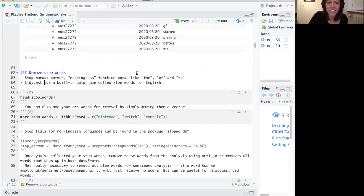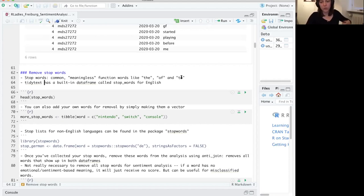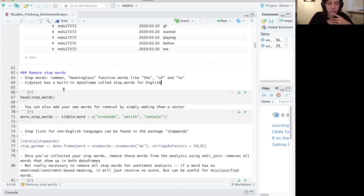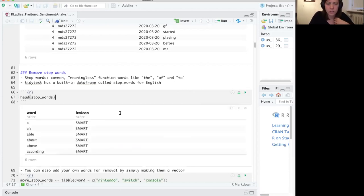A stop word is a common but meaningless function word, like 'the', 'of', or 'to' — basically anything that wouldn't really affect your analysis. You might want to leave these in for sentiment analysis, but in certain cases you might want to take them out. The tidy text package has a data frame built in that includes stop words like 'a', 'about', 'above', and other words that don't have much meaning.